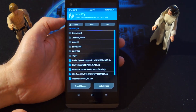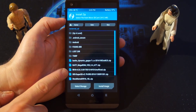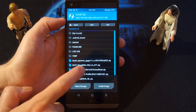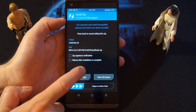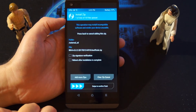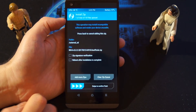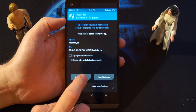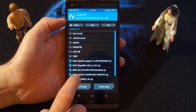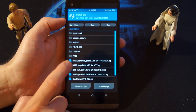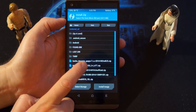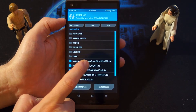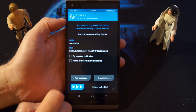Here you want to choose the Resurrection Remix ROM version 5.8.2 — this one here. You also want to add the GApps: the Google Apps, which is Banks Dynamic GApps 7.x.x — this one here.